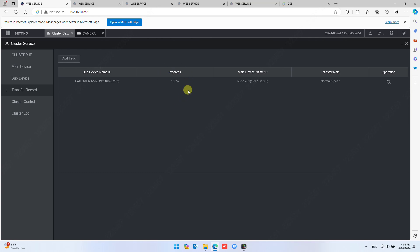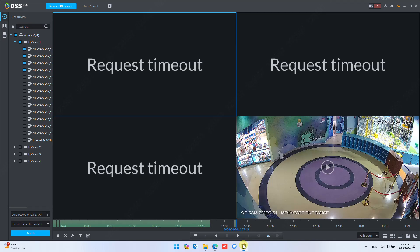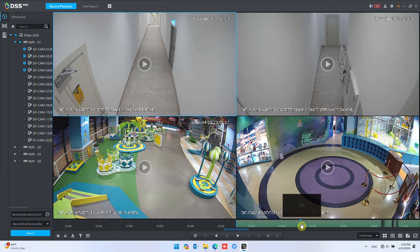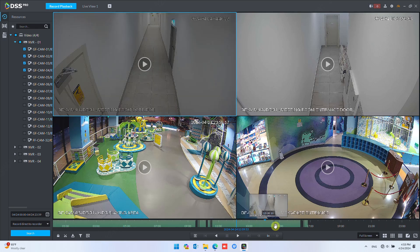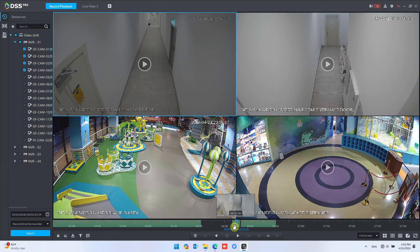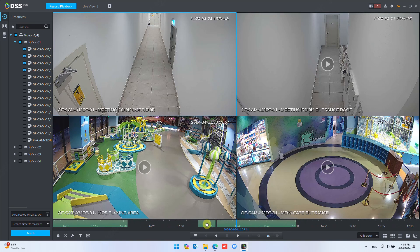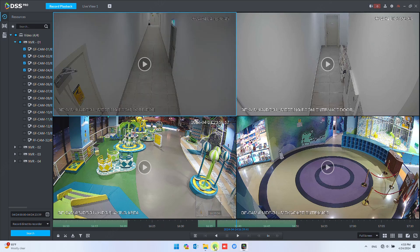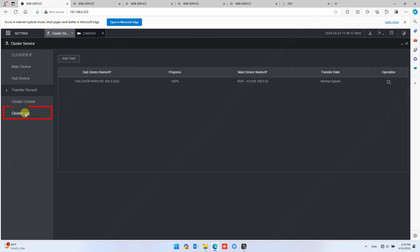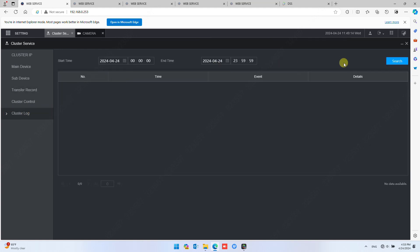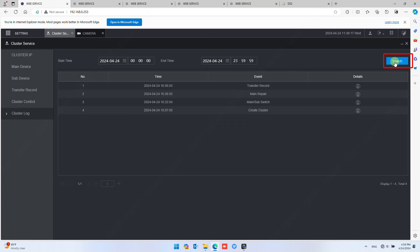Once the transfer completes, check playback in the DSS client. Click Search again to refresh the recording bar — this time the recording bar will be filled. The only remaining gap will be 2 minutes or less, which is the switching time when the main NVR switched over to the Failover NVR. You can check more details in the cluster logs in the NVR — click Search to load recent logs, then click Information under Details to see detailed log information.